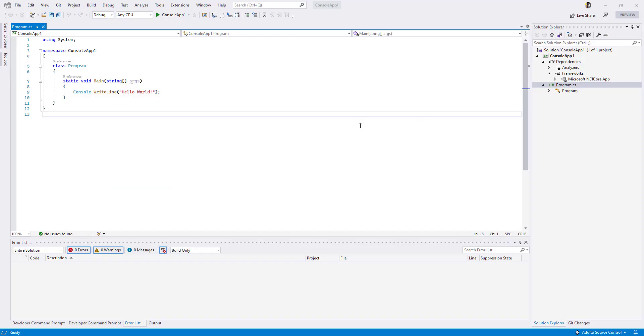One other quick thing I would like to highlight is the IntelliCode available with Visual Studio 2022. This IntelliSense is much more powerful and can automatically generate or predict larger chunks of code using AI.